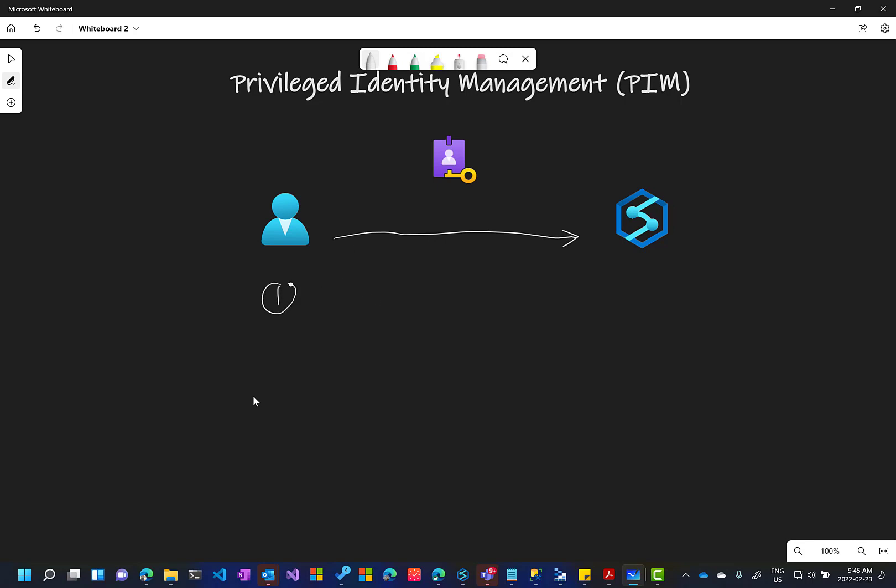So the scenario goes like this. First, the administrator assigns owner permission to our user. Second, our user will request to activate this assignment because the assignment does not say you are owner, but it says you can be an owner. So the second part will be the activation.